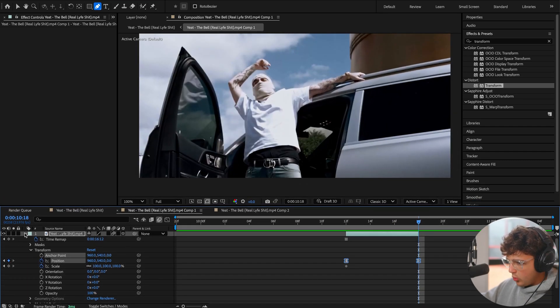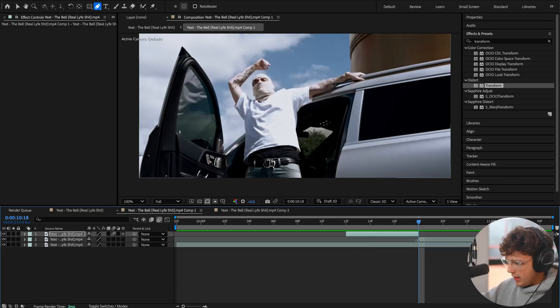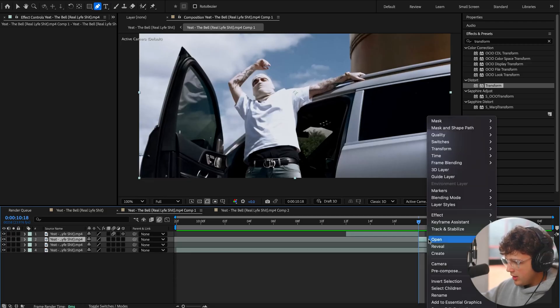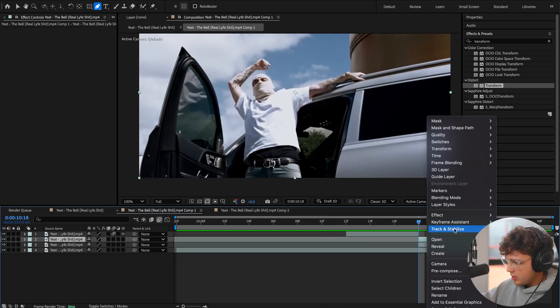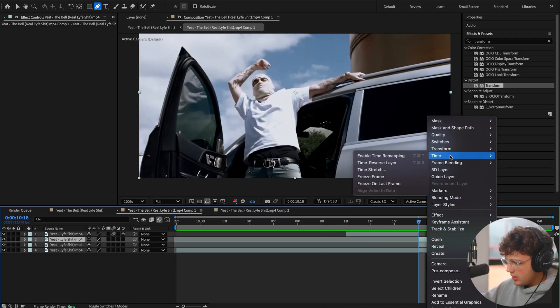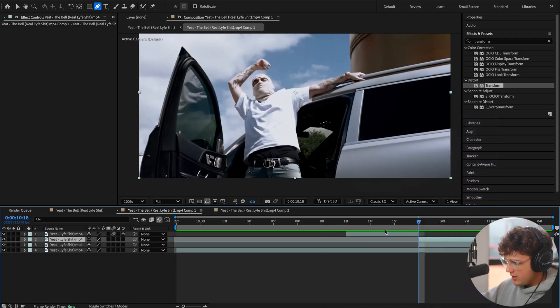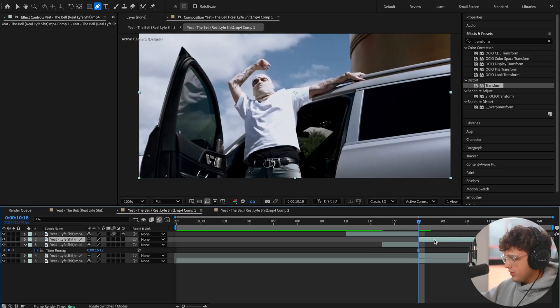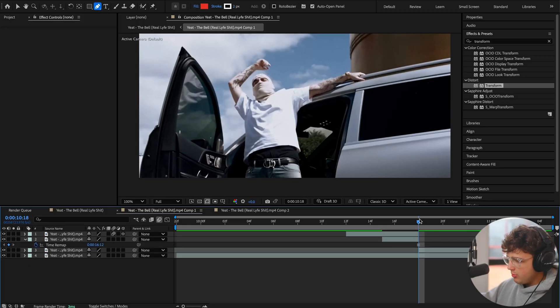To fix that, we're going to close this and duplicate this one more time by pressing Command+C, Command+V. Then we're going to right-click on it, go to Time, freeze the frame again, and bring it over a couple of frames. Then we're going to press Command+Shift+D to cut it, delete the excess just like before. We have this clip of just the static screenshot again.